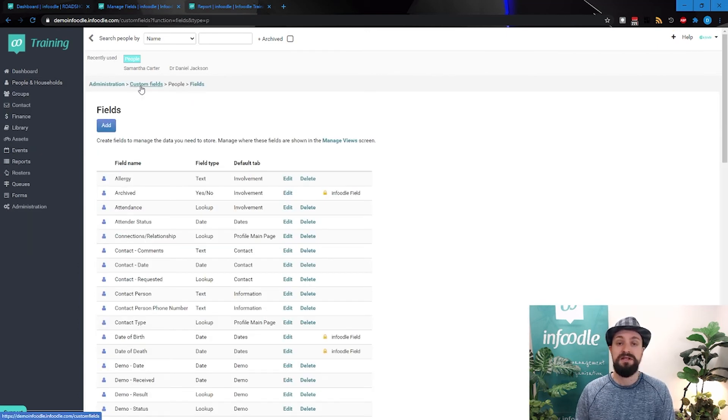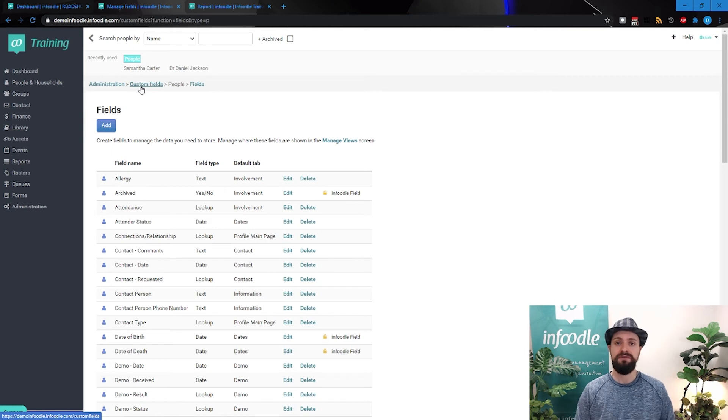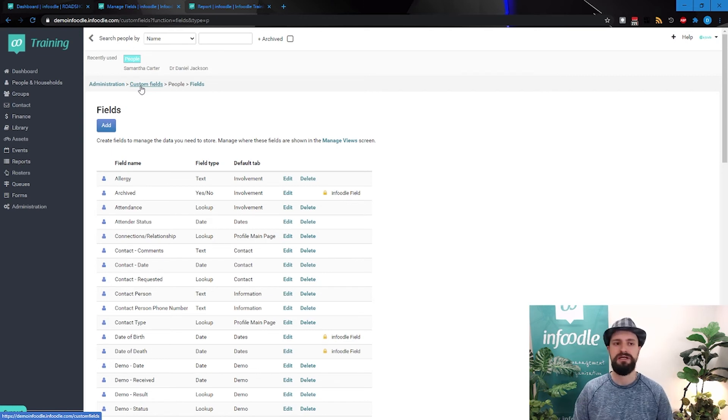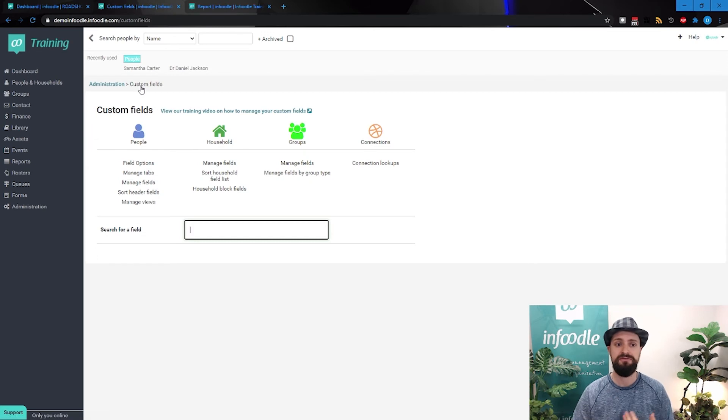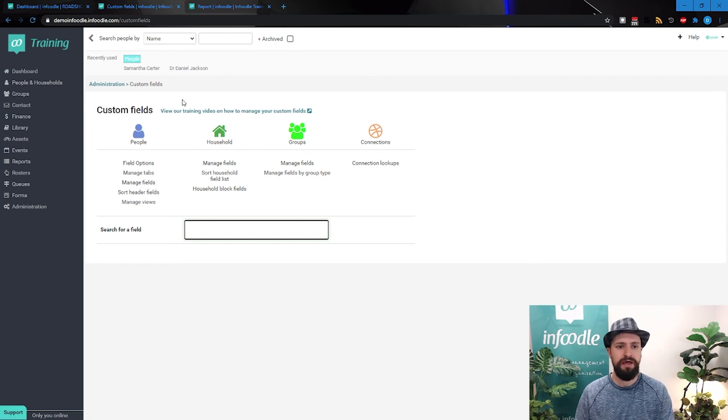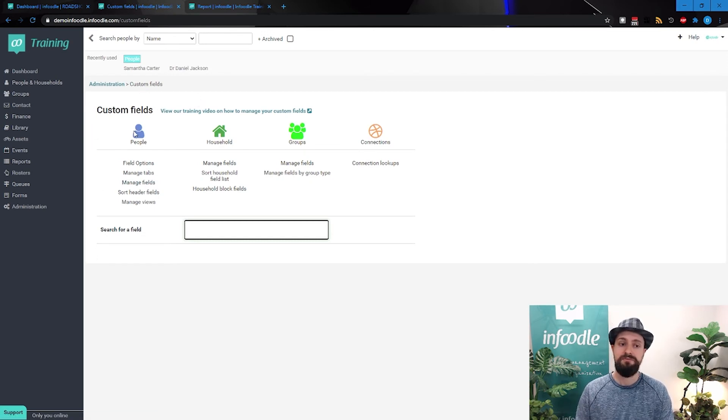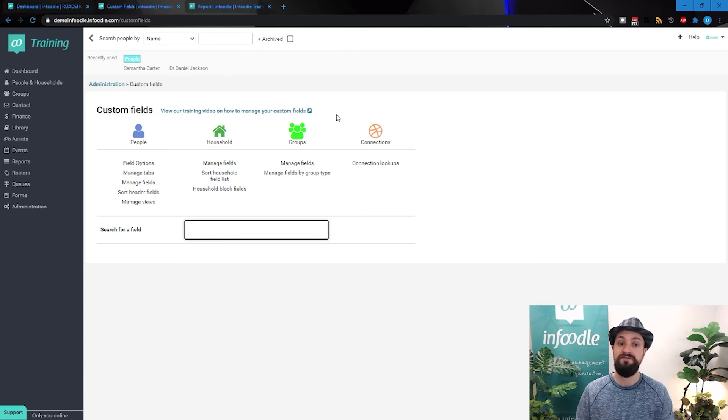All righty. So that's custom fields. That's how you're going to capture the information how you need. But then there's a few other things that we're just going to fly through to give you a bit of a taste. Like fields for people, there's also fields for households, and fields for groups.